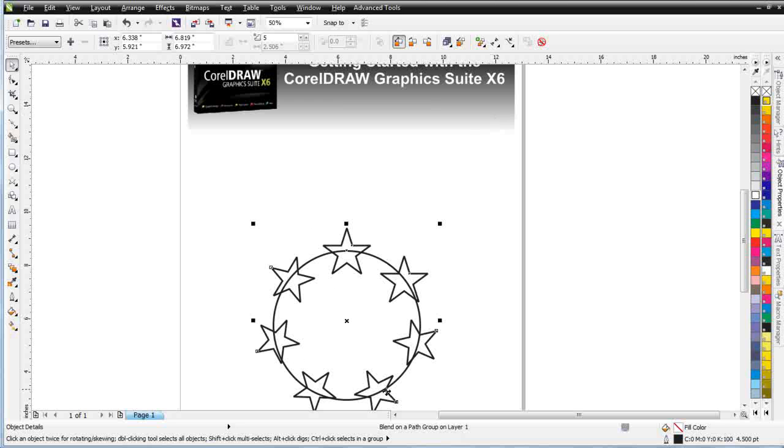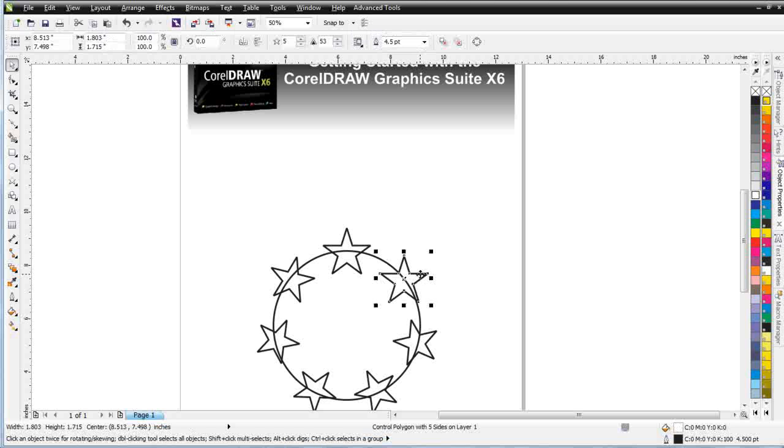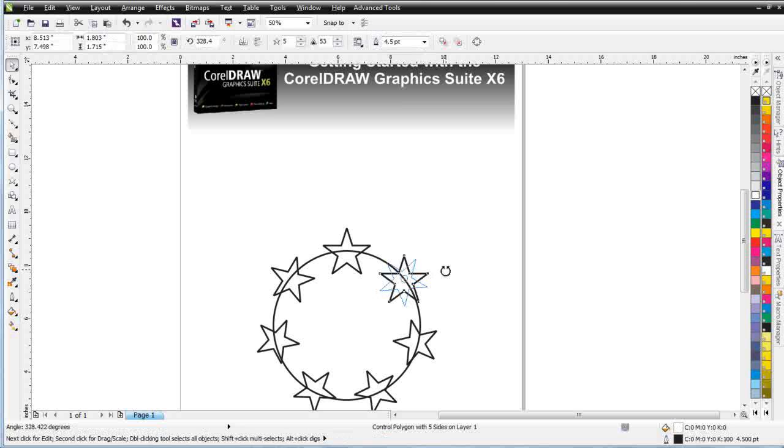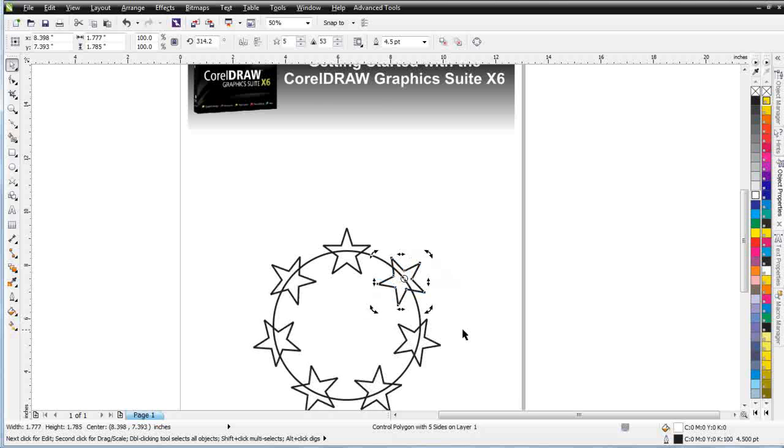Now we get an issue here where the last object or the ending object really hasn't rotated. But I can adjust that manually in Draw, and you'll see now all of my stars rotate equally along my path.